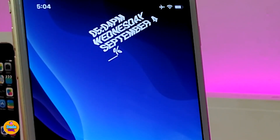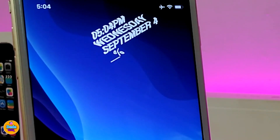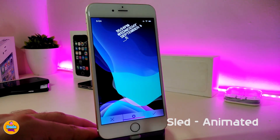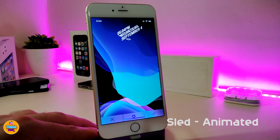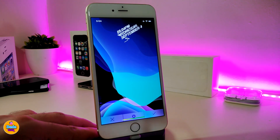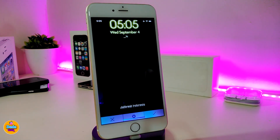The next one is an animated widget you can place on your lock screen or home screen however you like. This one is called Slate Animated. You can find the source for this one in the description down below. This is how it looks once you set it up on your lock screen or home screen.